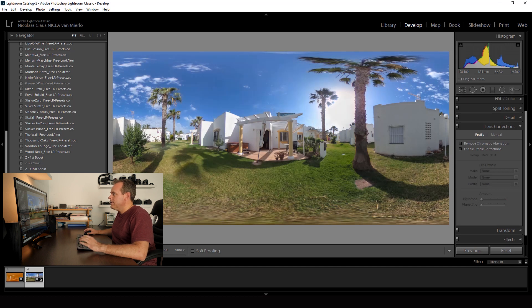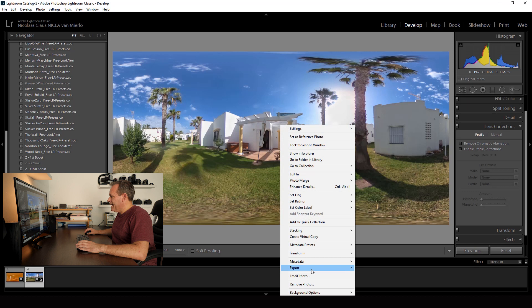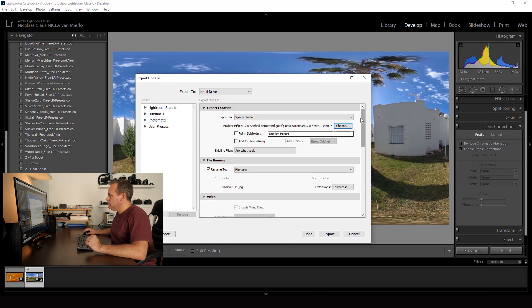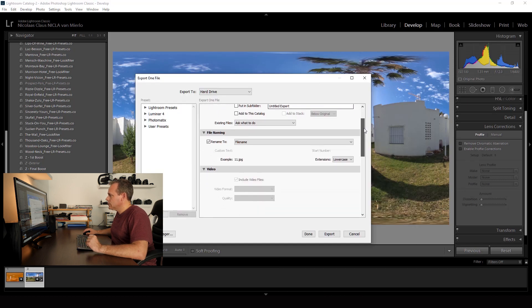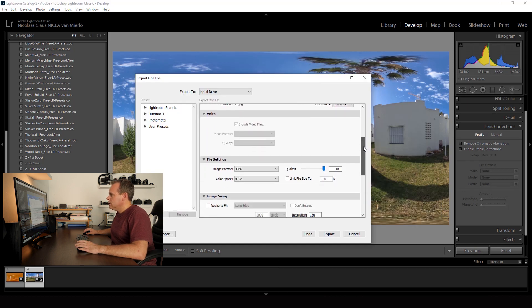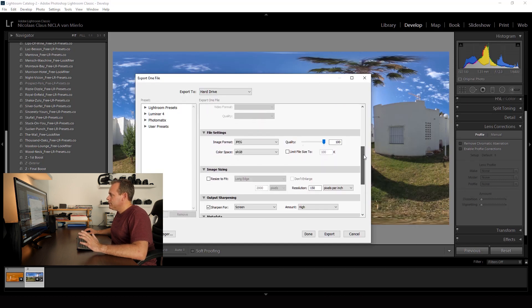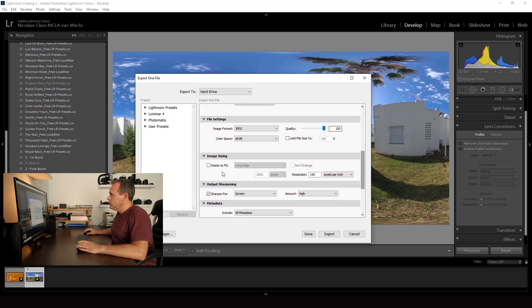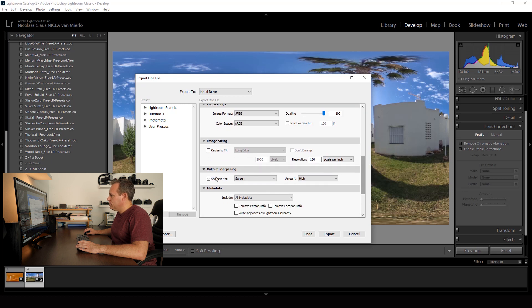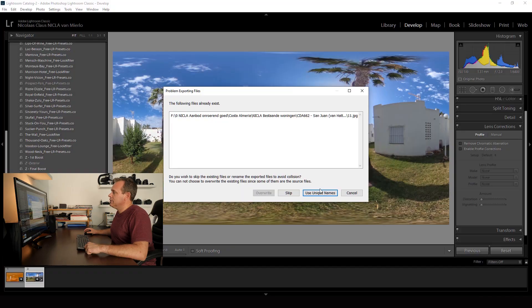It's very easy. Then we export it. I'll show you. Rename it. It's all fine. Of course the 100% quality. Don't resize it. And we sharpen it for the screen. High. Because of course you always watch the 360-degree virtual tours on the screen. So then you have to sharpen for the screen. Export.